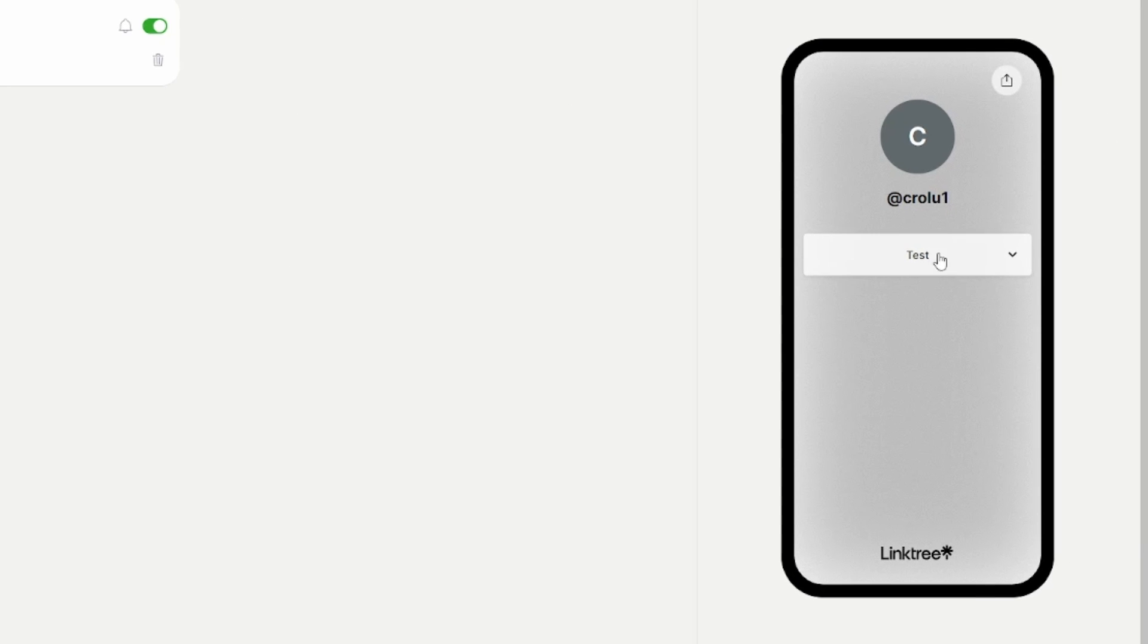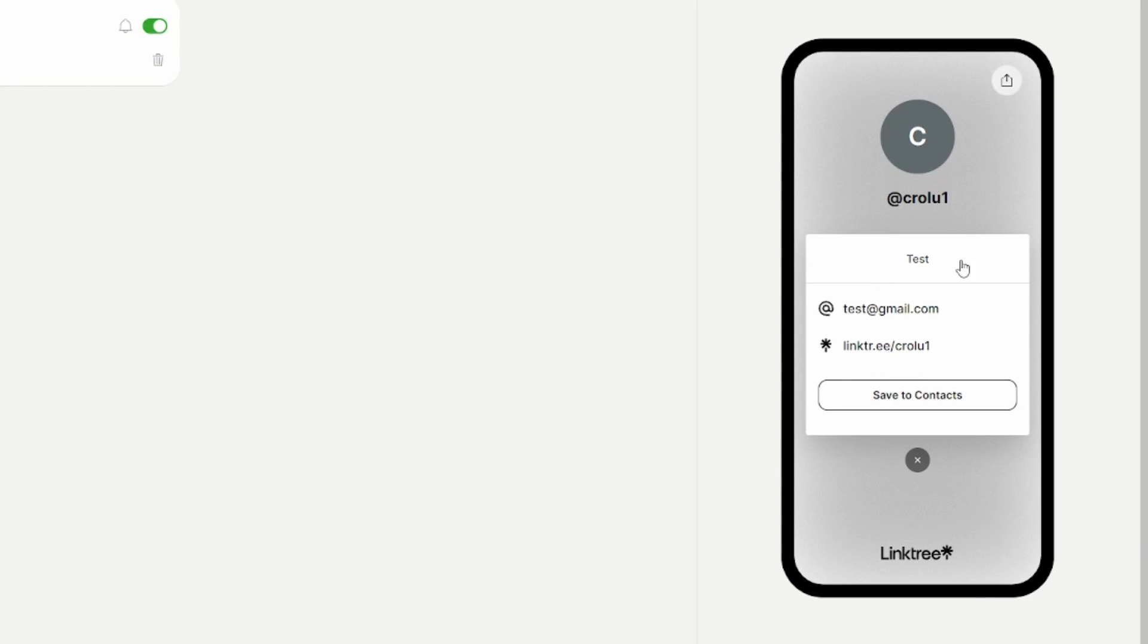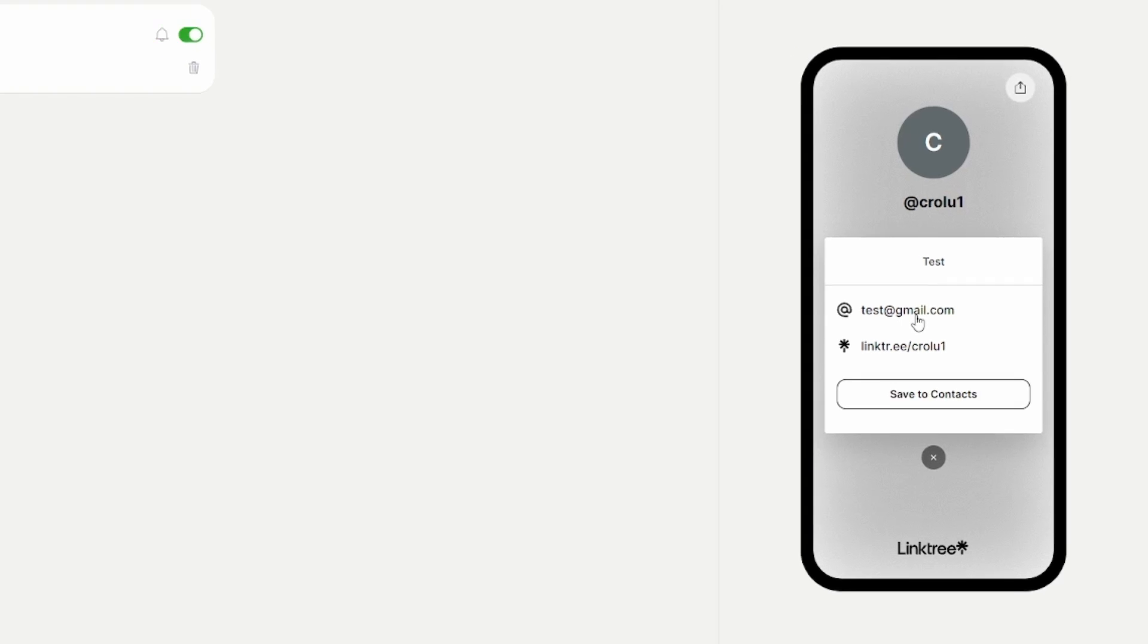As you can see, this is how it will look and people will be able to click on it. Then they'll be able to click on this email right here in order to open their email client.